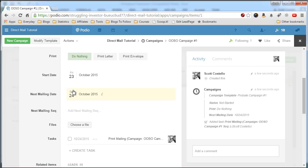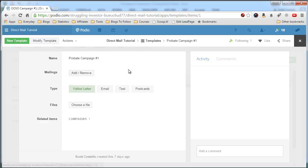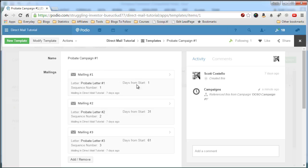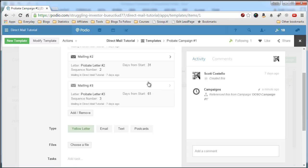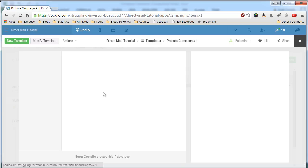We know the next mailing date is the 24th because we had set in our template, we click in here to the template, that the mailing number one will start one day from the start of the campaign.